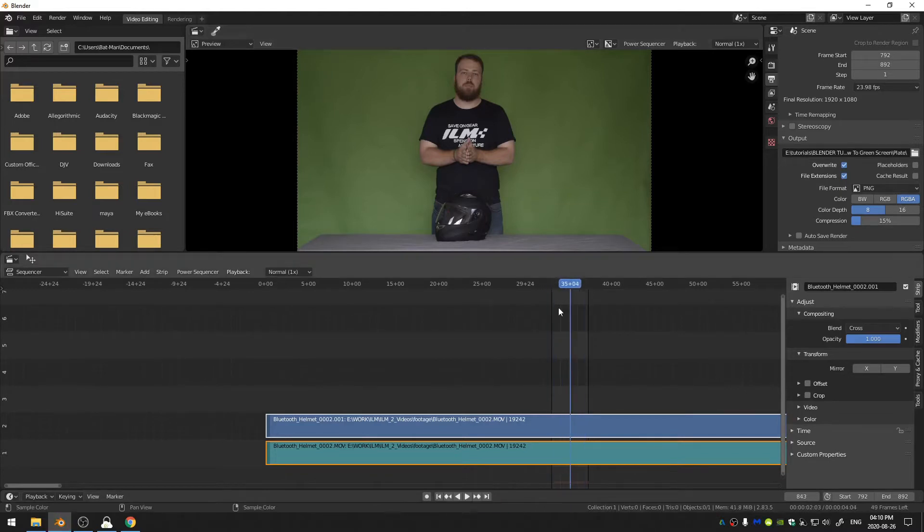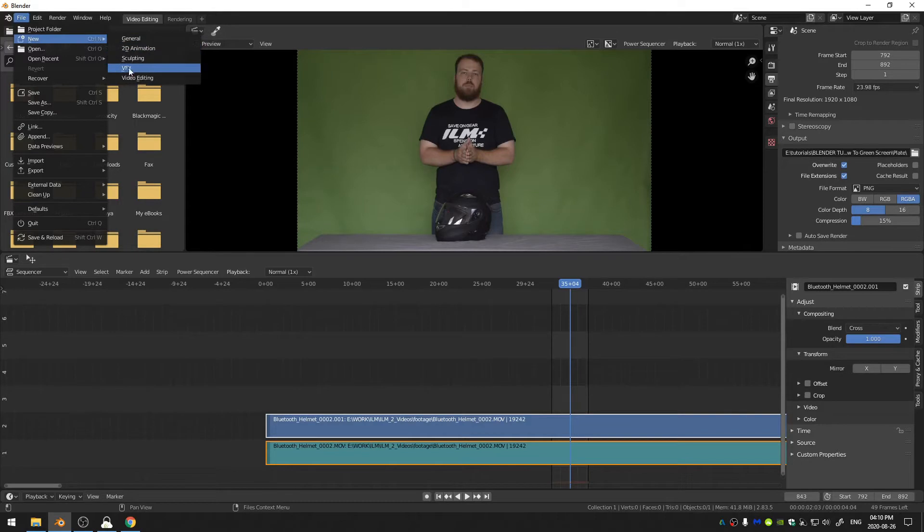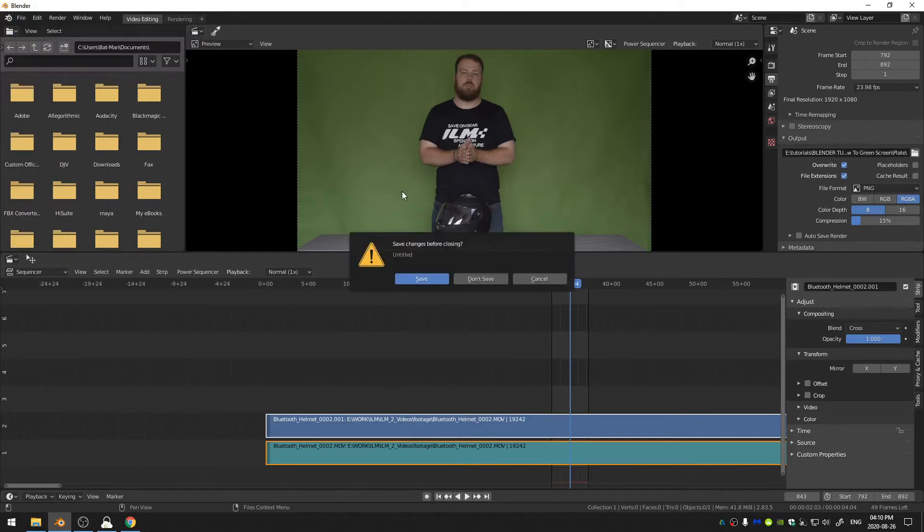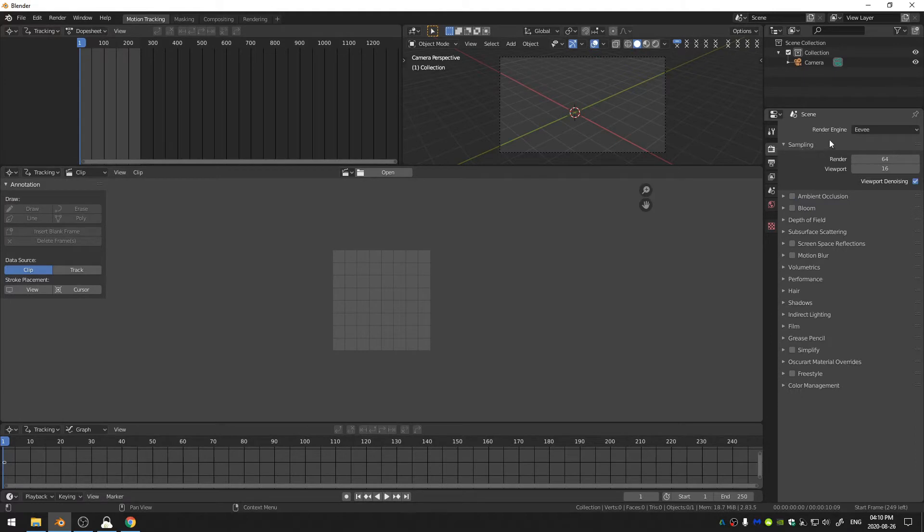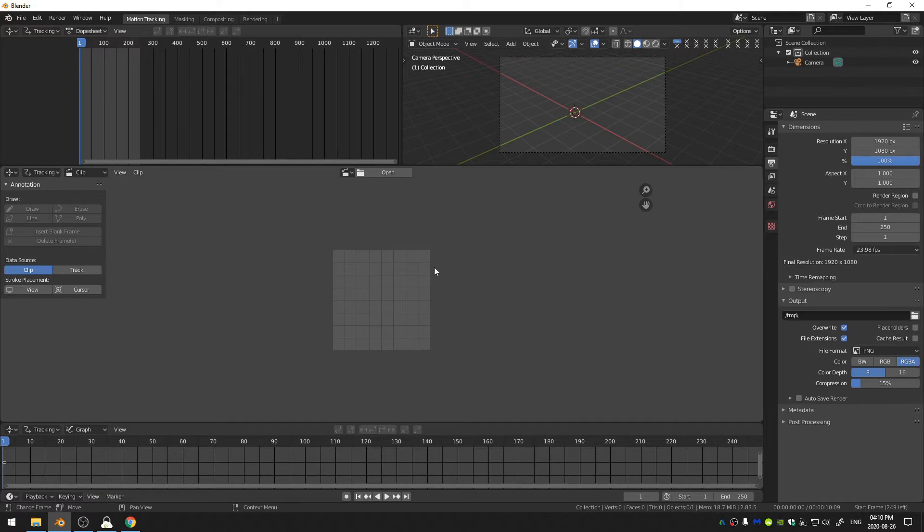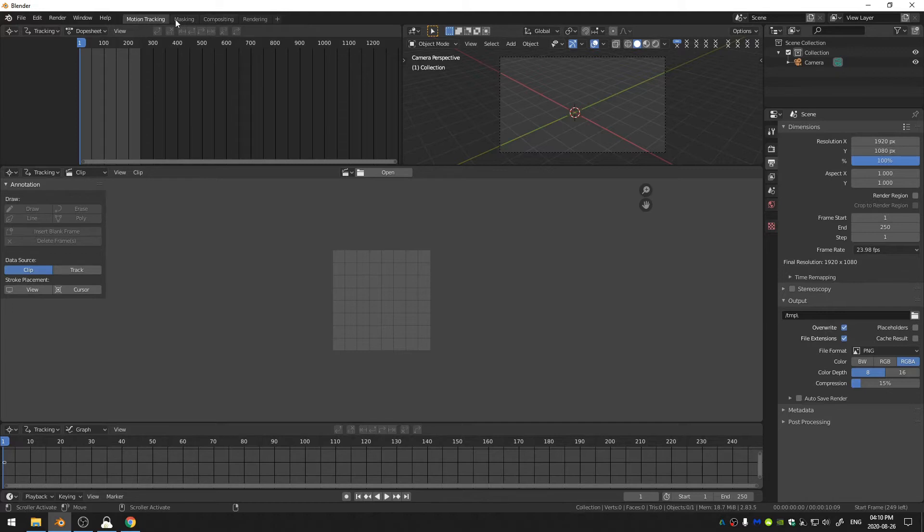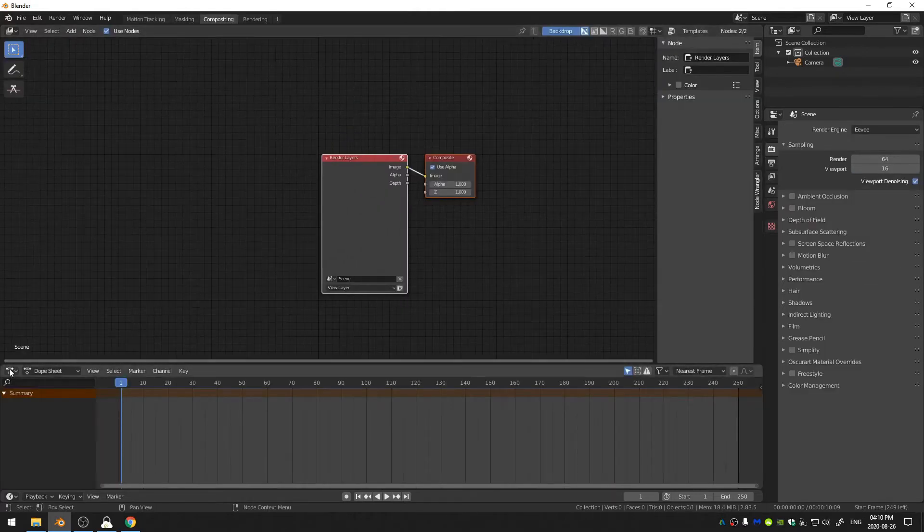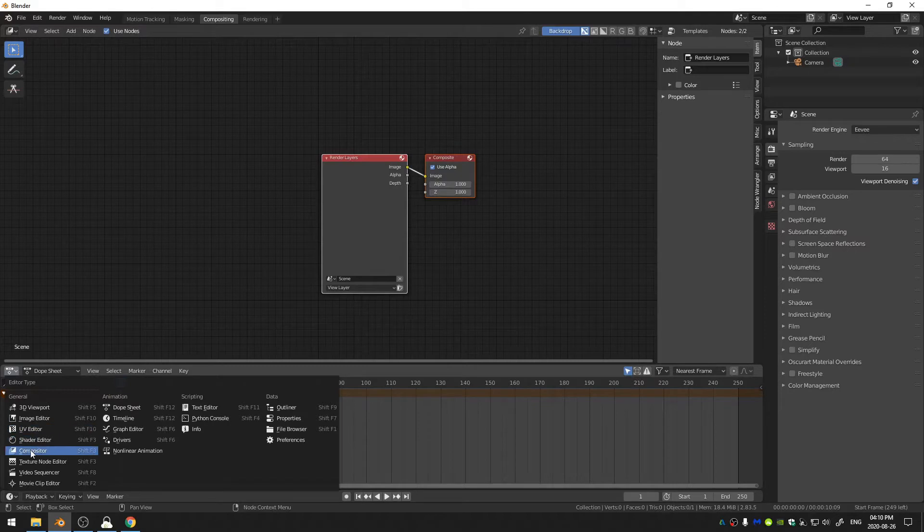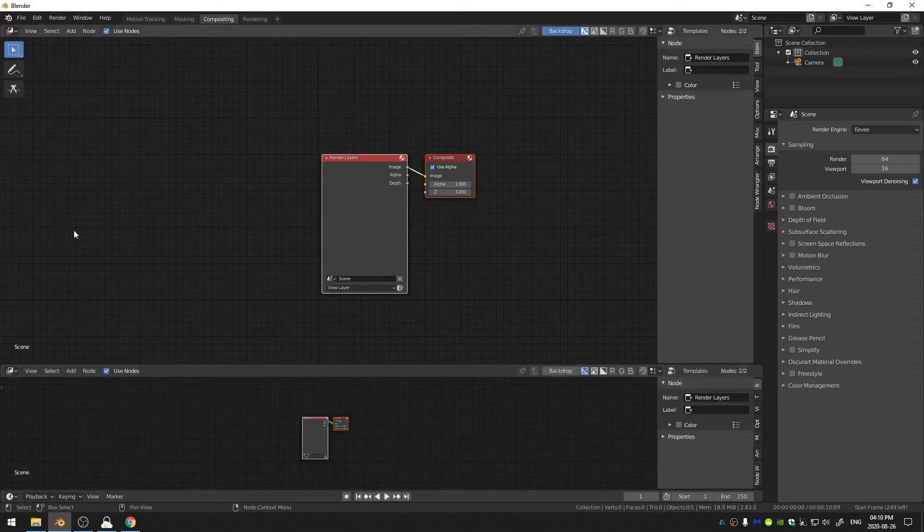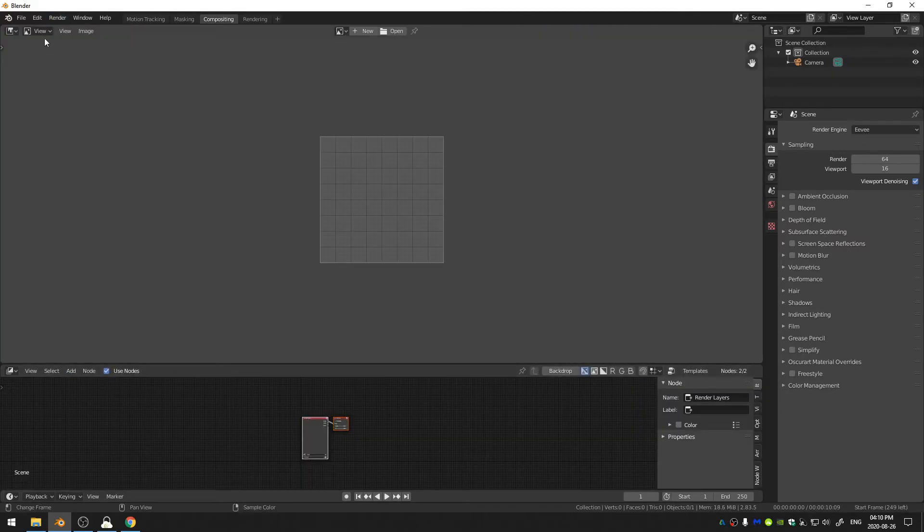So now that I have my footage rendered out I'm just going to open up a new VFX workspace and the first thing that I'm going to do is I'm going to change my frame rate to 23.98 because that was my initial video's frame rate, and then I'll come over here to the compositing workflow. I'm going to change this down here to my compositor and this up here to my image editor.